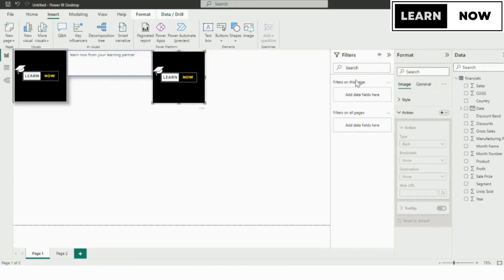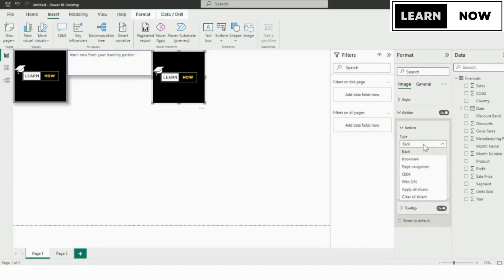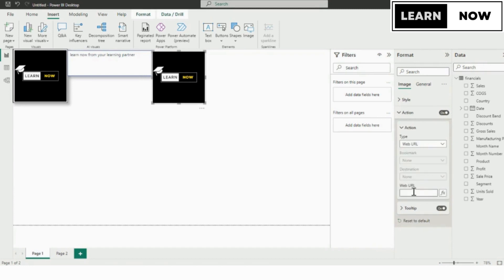Scroll down to the action section and toggle the switch to enable actions for the image. Expand the action section to view the available action types. Select web URL from the list of available action types.